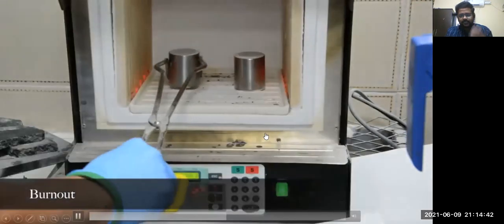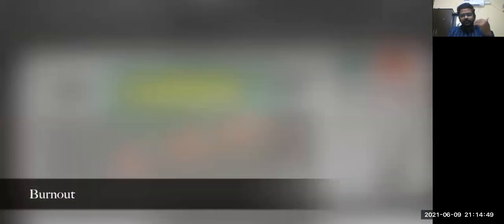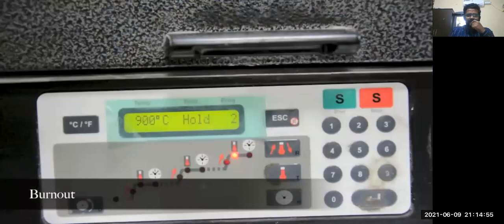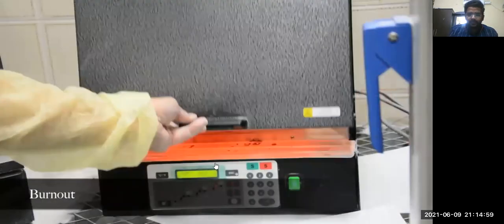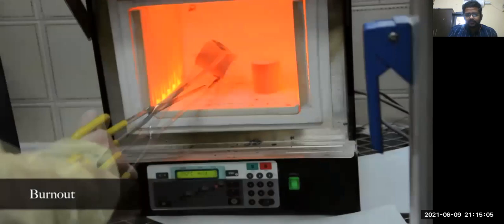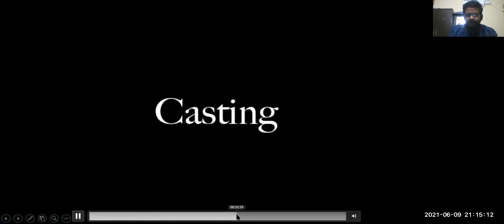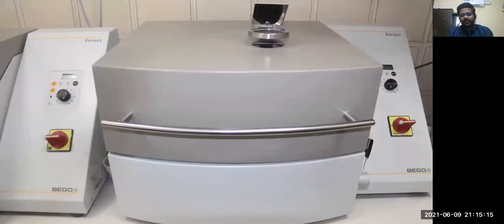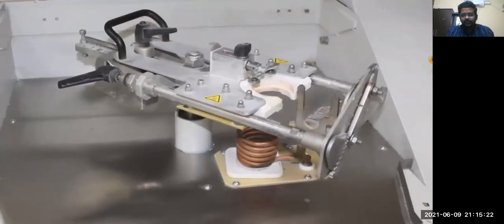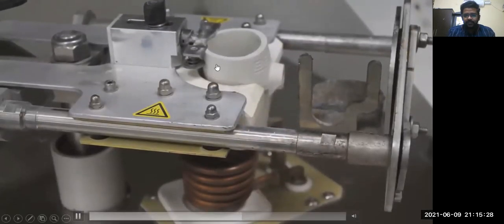For the burnout procedure, a preheated furnace is kept ready at the desired temperature. The temperature slowly increases — starting from around 194 degrees, it rises to more than 900 degrees Celsius — so the wax would have been completely evaporated and vaporized. The whole setup is removed with tongs and placed in the casting machine.